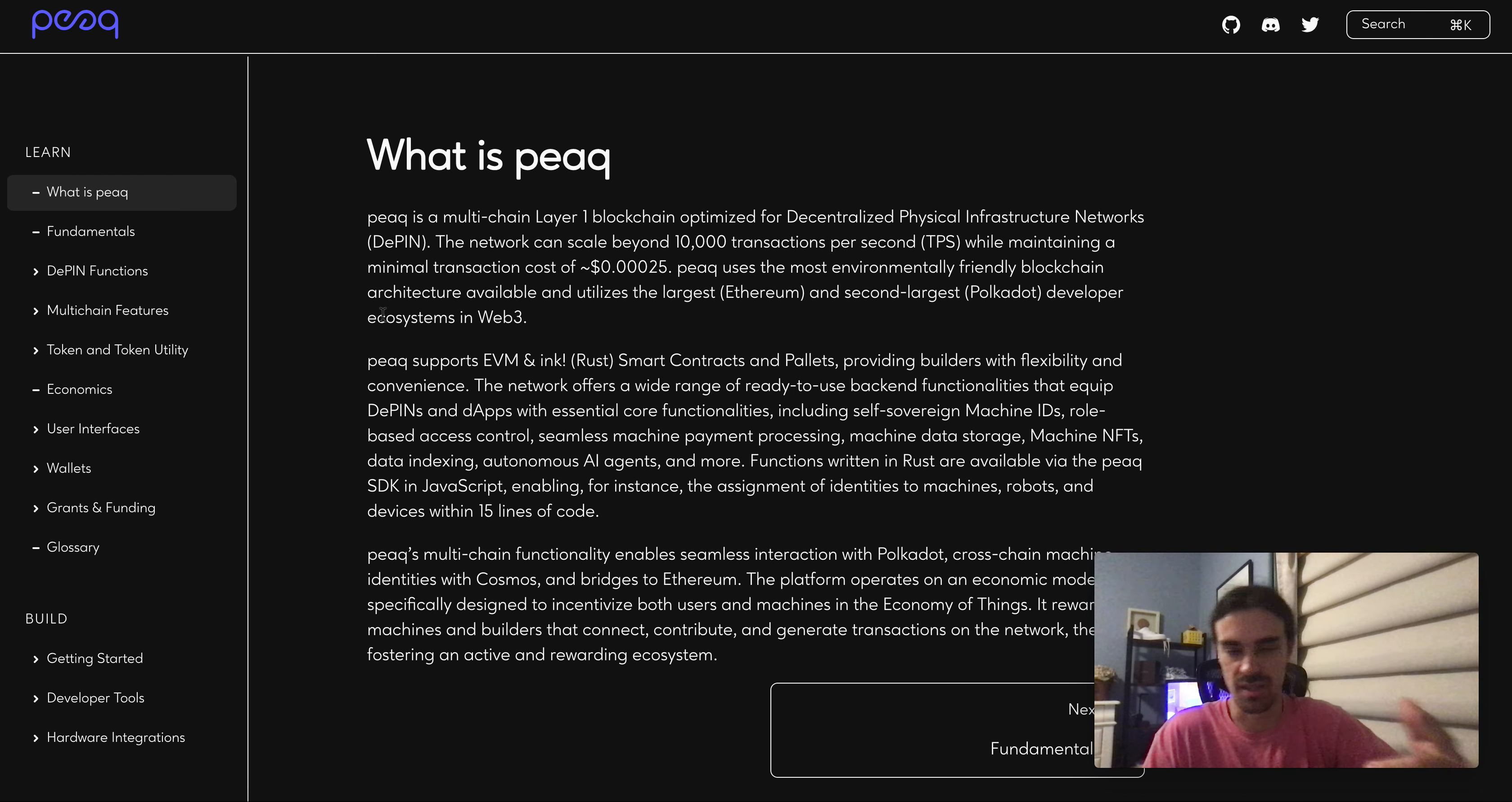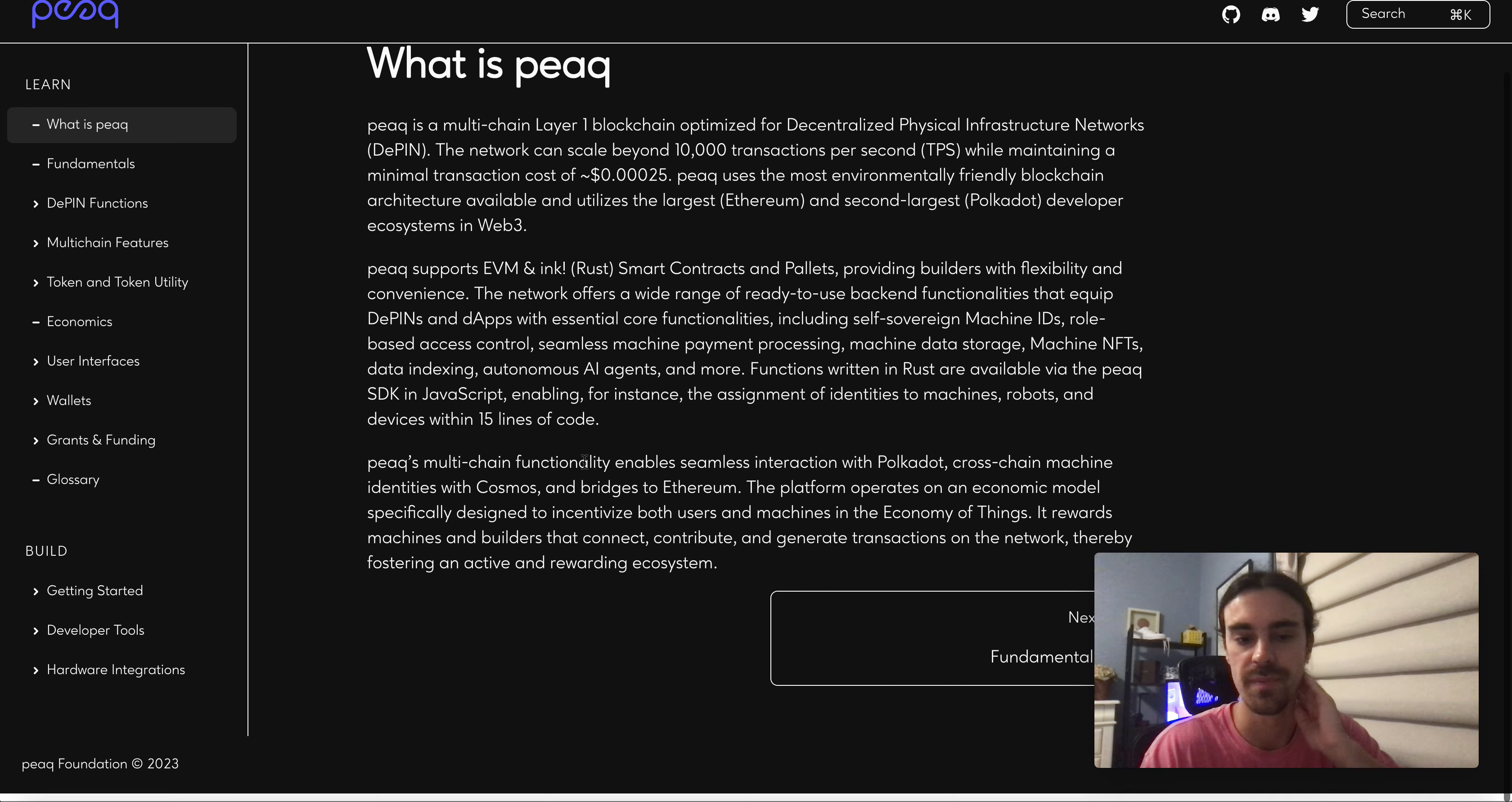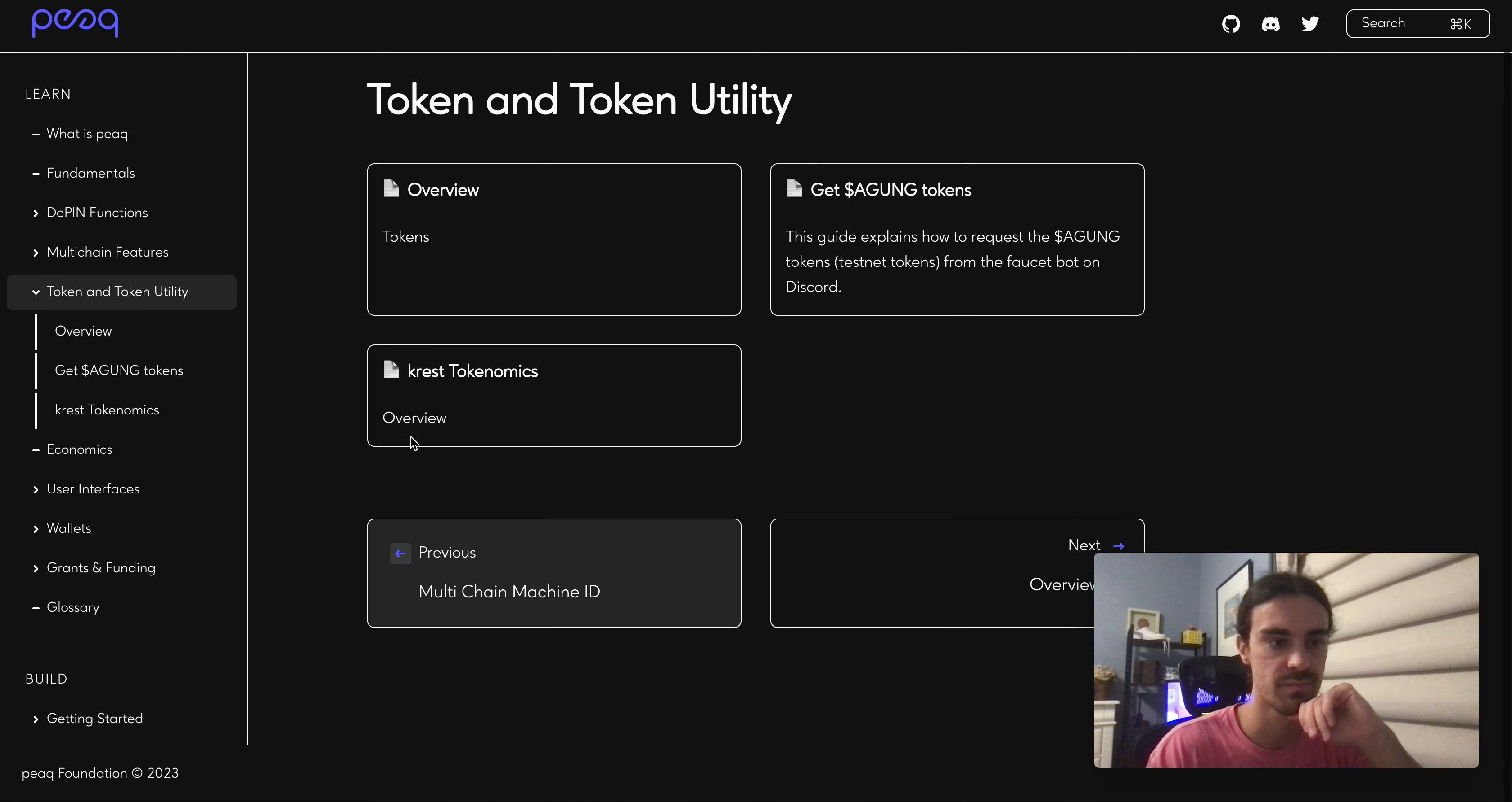Then they got Krust which is their Canary Network token I think for the testnet. Then they also have Agung, A-G-U-N-G, is their third token as well and that's going to be their main testnet token.